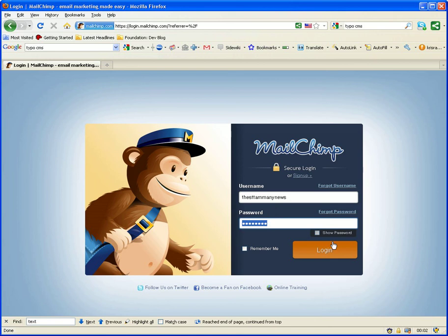Hello, my name is Christian Amaris, Web Developer for Web Communications. Today we're going to go over how to send an email push using MailChimp.